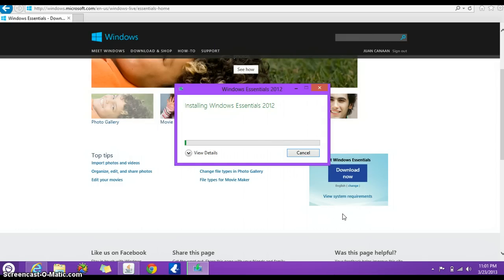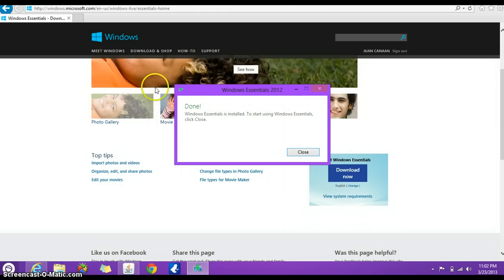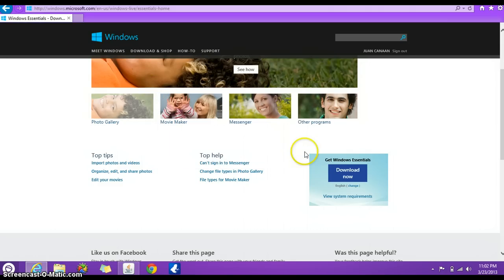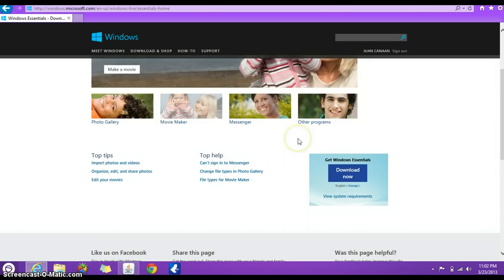Just give it a second until it installs. I'm going to press pause until it does. So once it's done, just to verify that you do have Windows Movie Maker, let's do the same application search again.